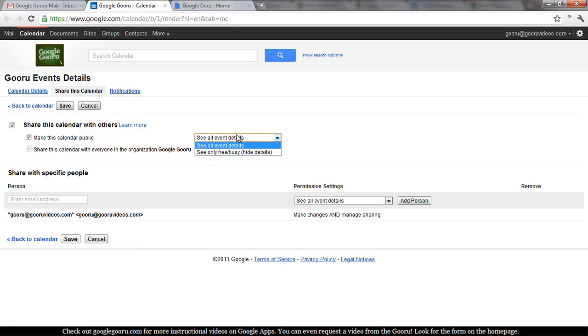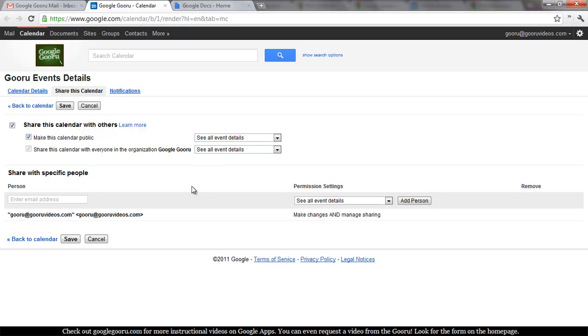Now you have two options for making the calendar public. You can show only free or busy, which you might want to do if it's your personal calendar and you just want your friends to be able to see when you're free or busy. Or you can select see all event details, which you would definitely want to do if it's a company events calendar like this one is. So I'll select see all event details.